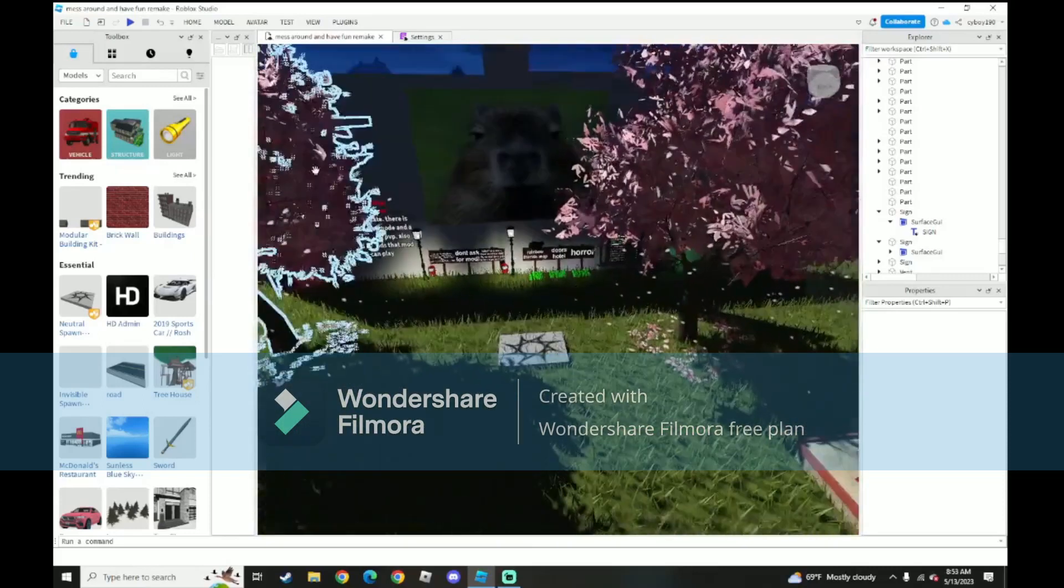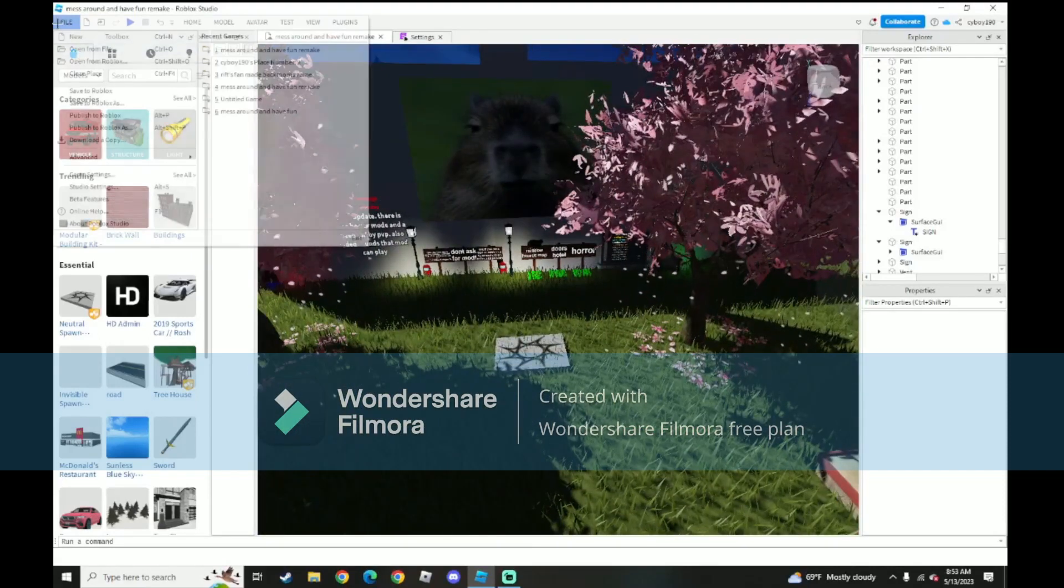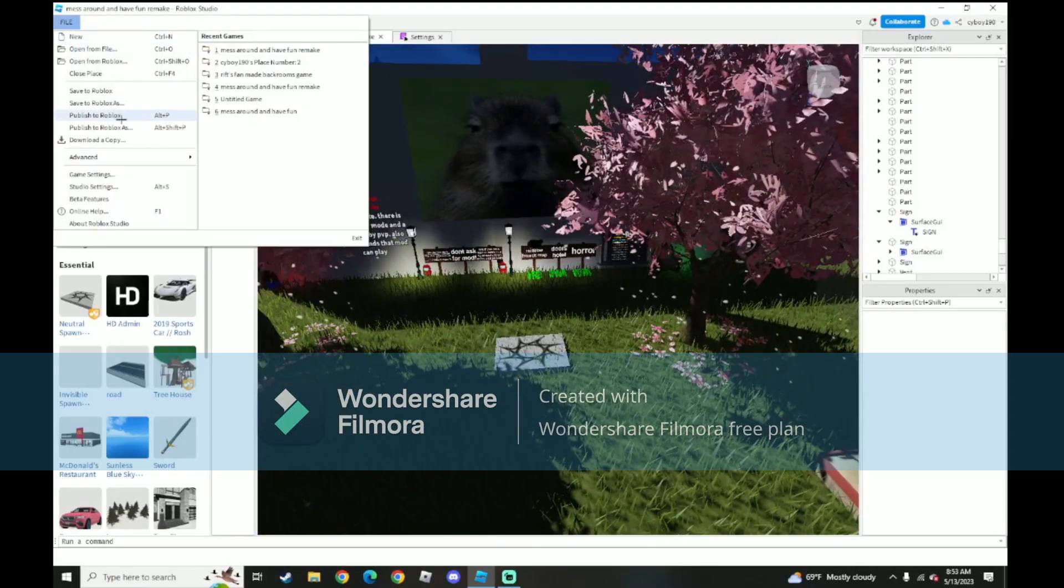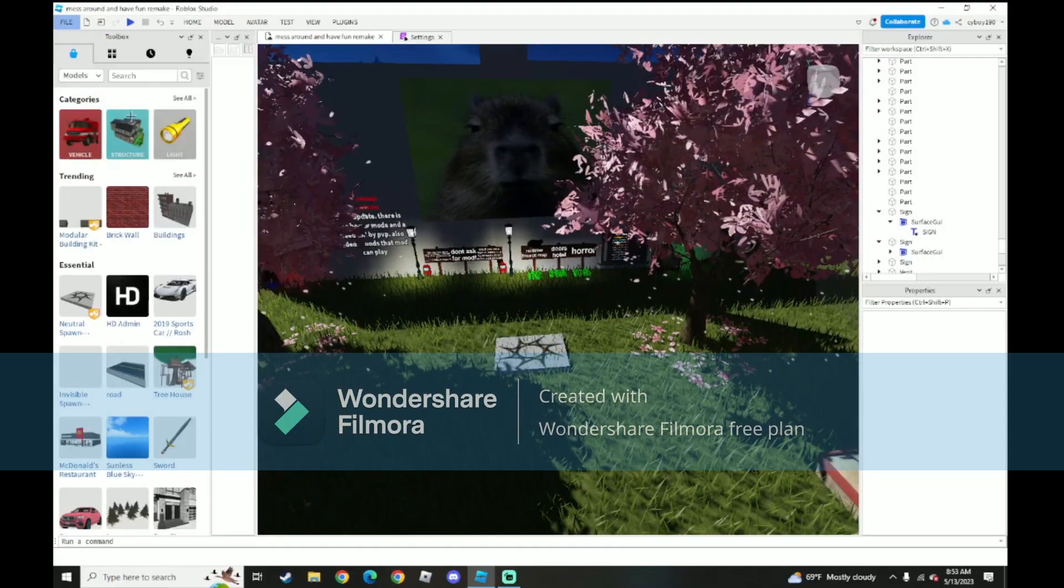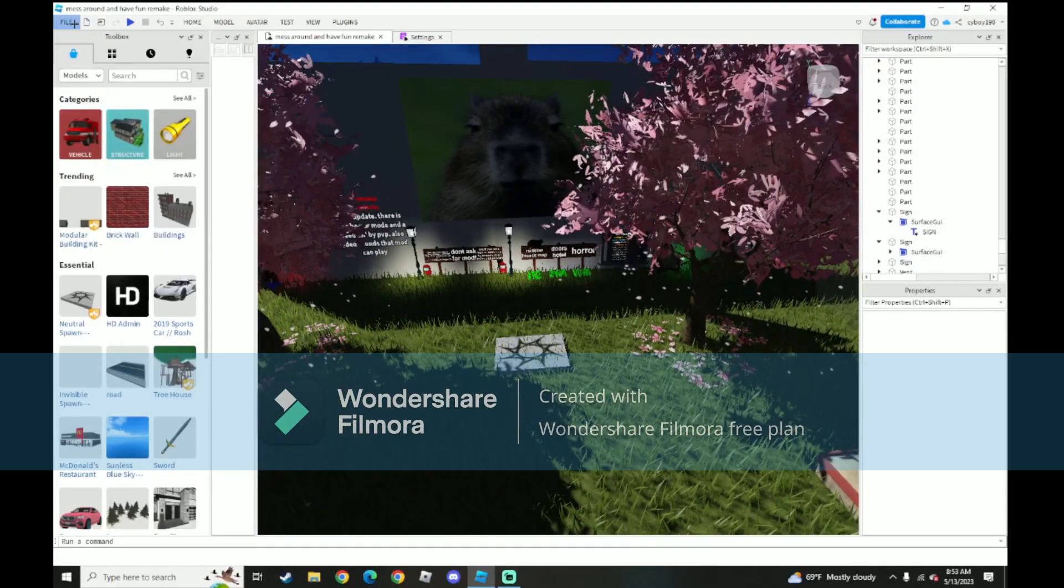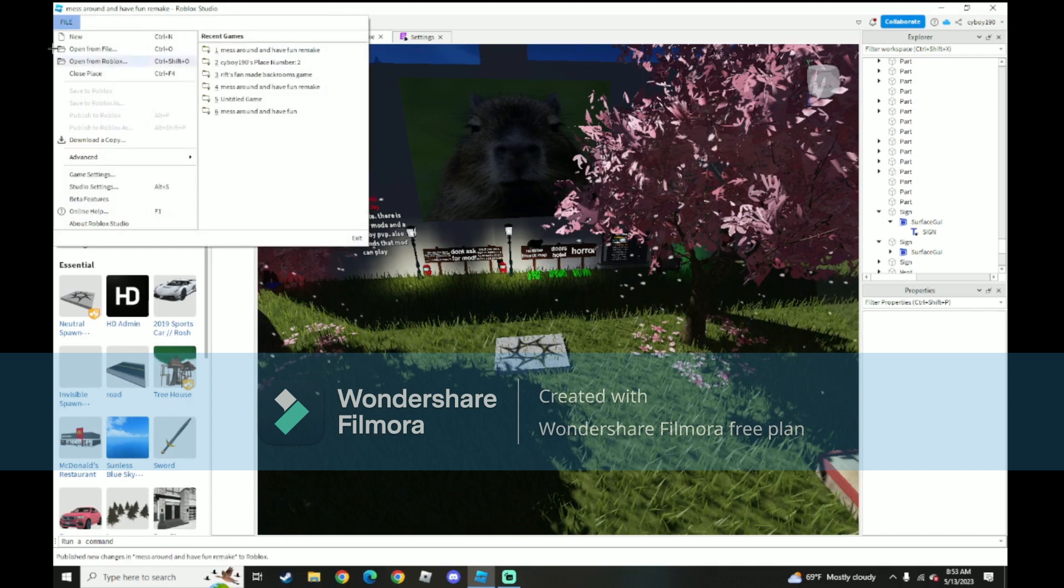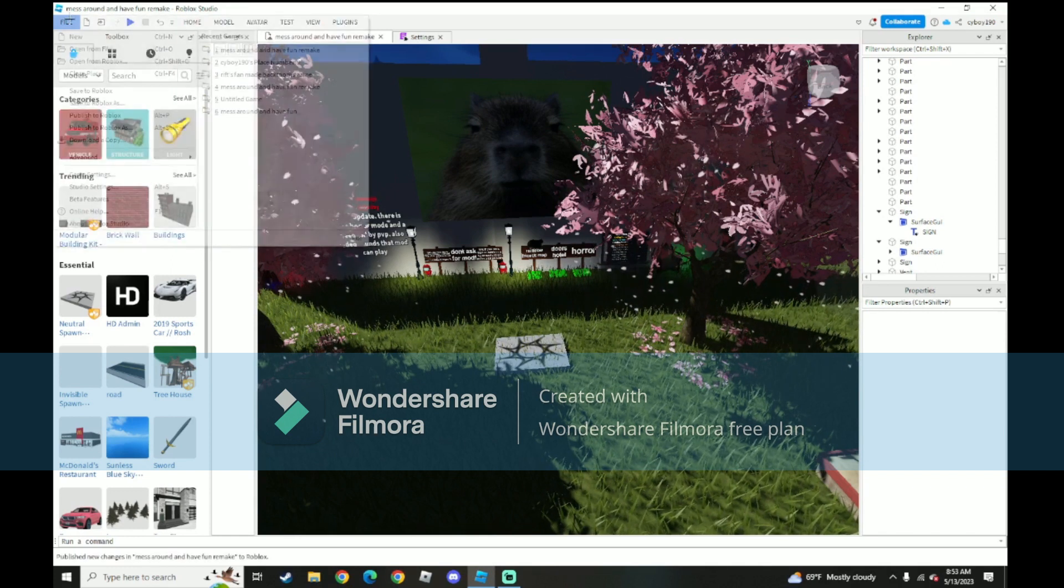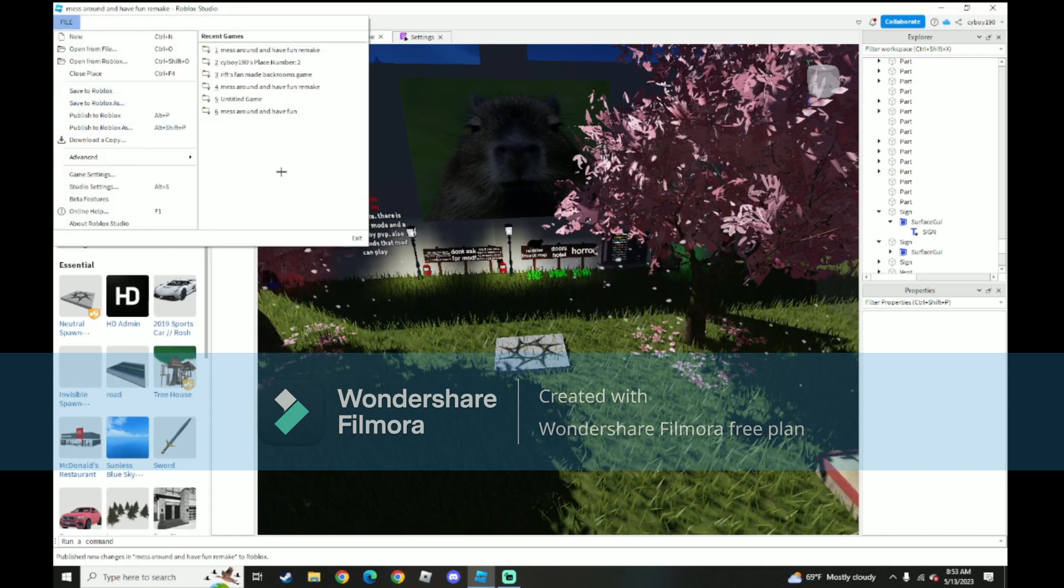And files, publish. And then I just wait for it, publish. And then boom. It's published.